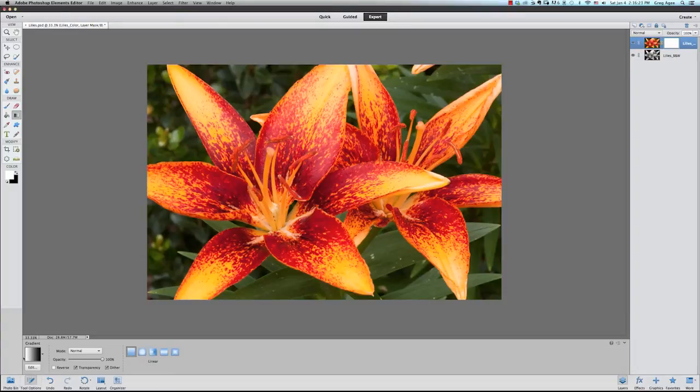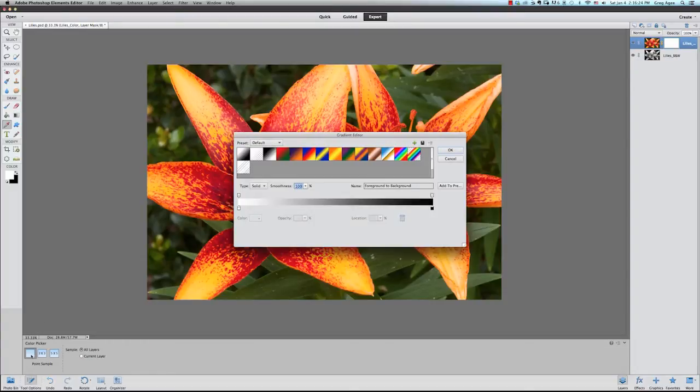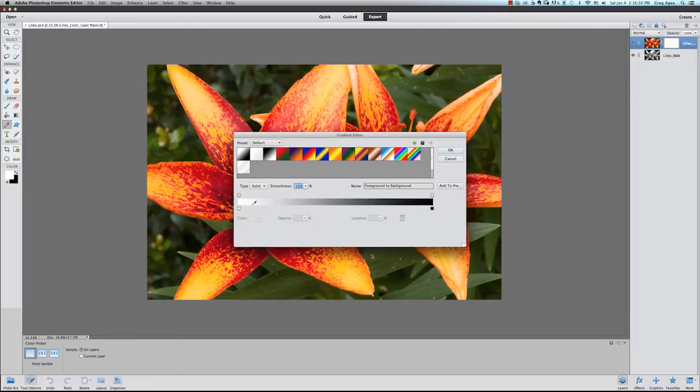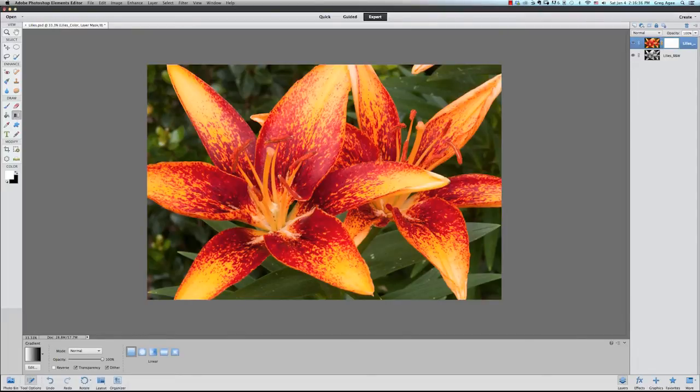Next you want to go down and select the gradient color box so you can make sure the colors are set up correctly. Masks work only in black and white and shades of gray so you want to select the foreground to background option which should be white to black. Also make sure the linear gradient option has been selected.